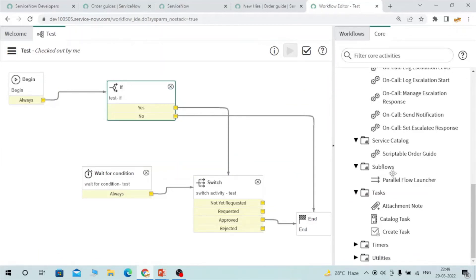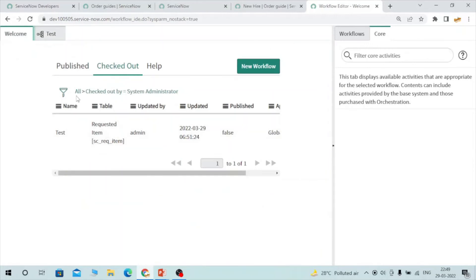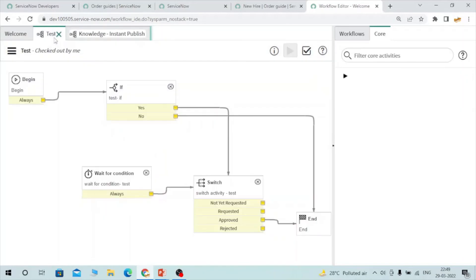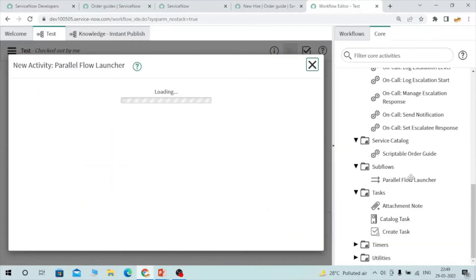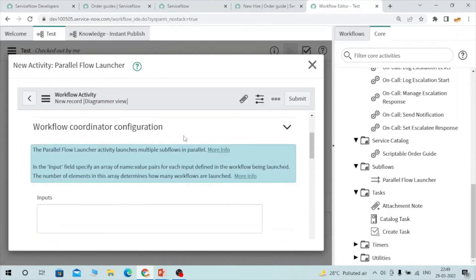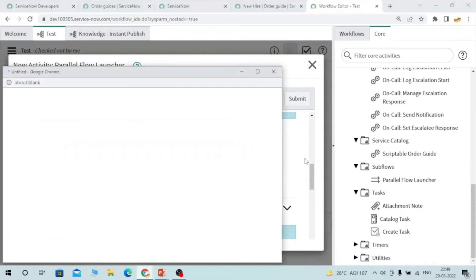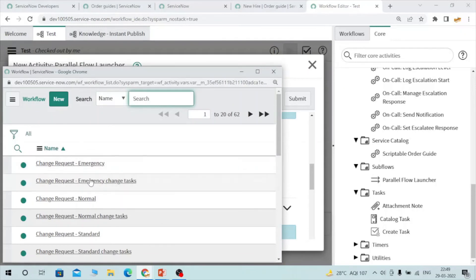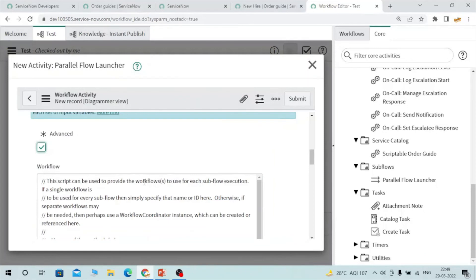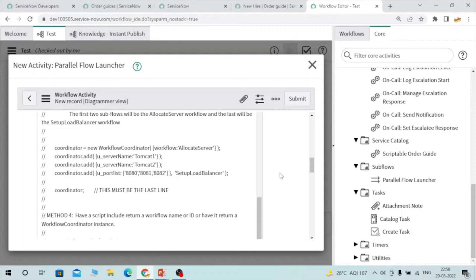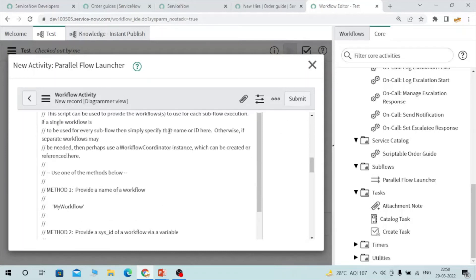Let's talk about subflows. Subflows are used when you need to launch another workflow. For example, after a certain activity, if I want to call another workflow, I can use the flow launcher activity. You use the workflow coordinator configuration and select the workflow you want to call. You can also have a script. This is the advantage of workflows — you can make them dynamic and implement a lot of functionalities. This is how you can launch or trigger another workflow.